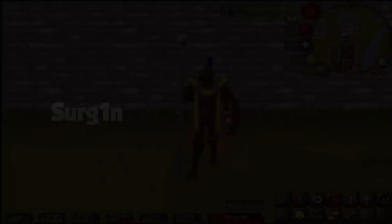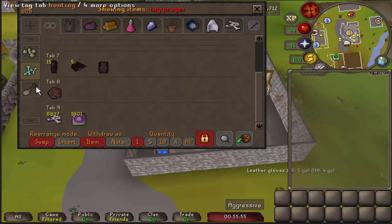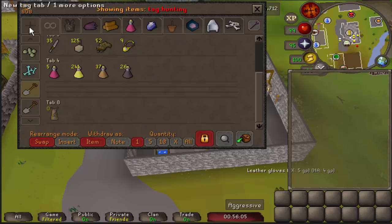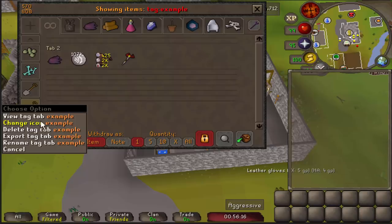Starting off with Bank Tags. Bank Tags offer another level of organization to your bank, allowing you to further sort things without messing up the ordering you already have with your tabs. This is generally used more for bossing since you have certain setups and inventory items for different bosses, and keeping them in one centralized location decreases banking time and makes sure you have everything before you leave. You can also use these for clue scrolls, skilling activities, birdhouse runs — anything where you need to make sure you have certain things for an activity.